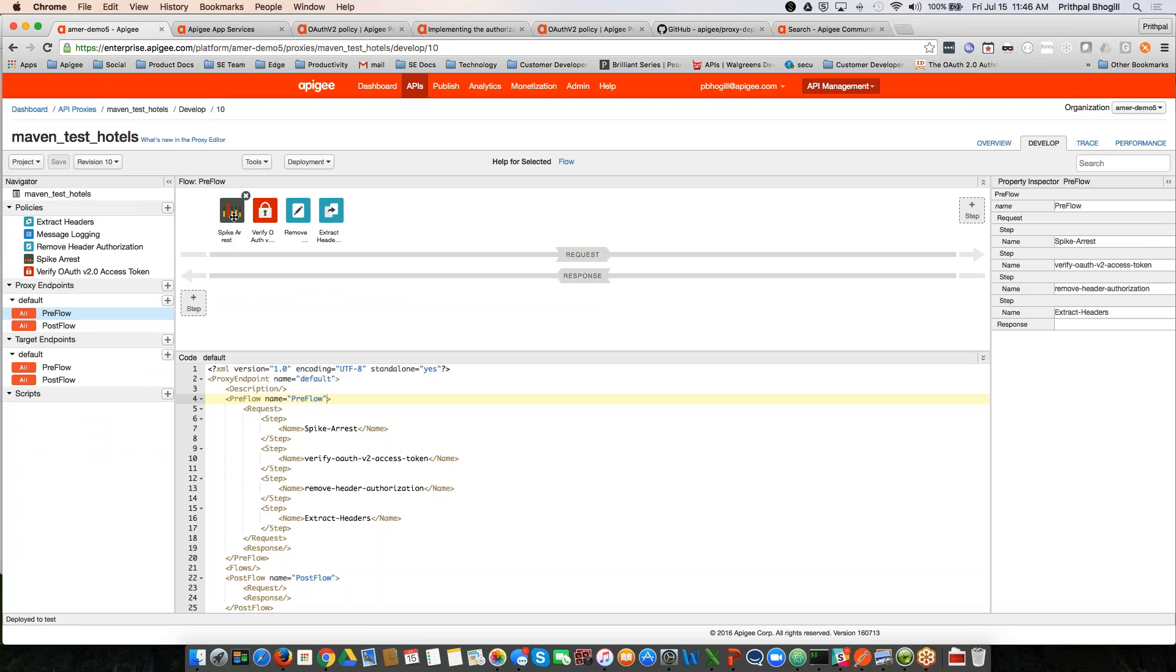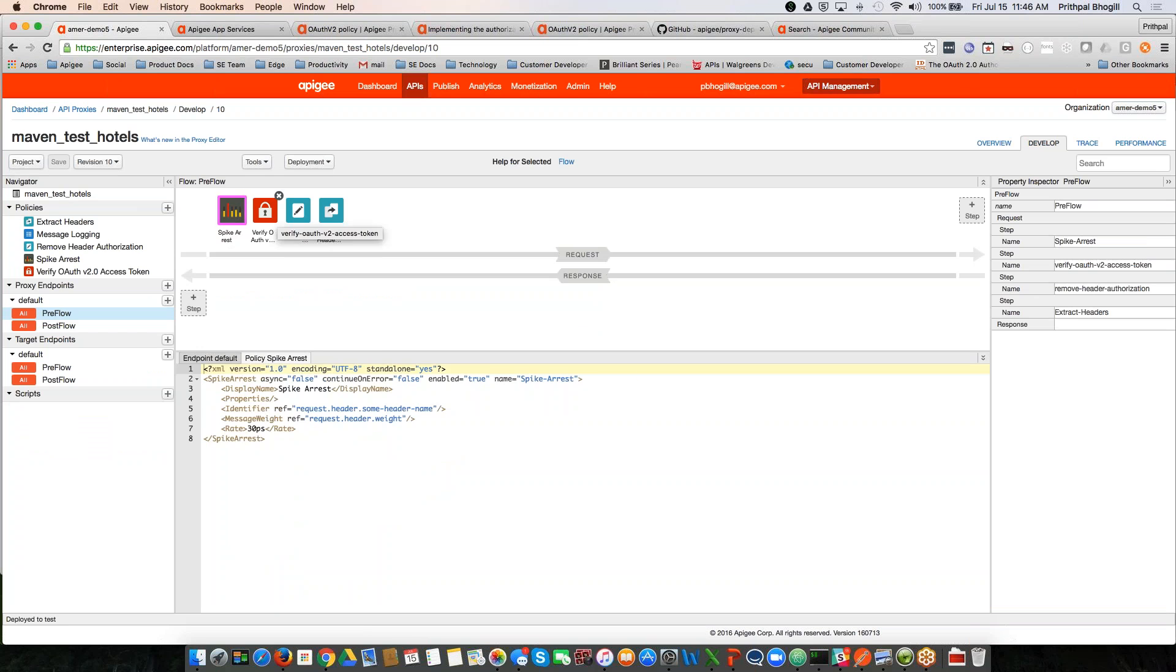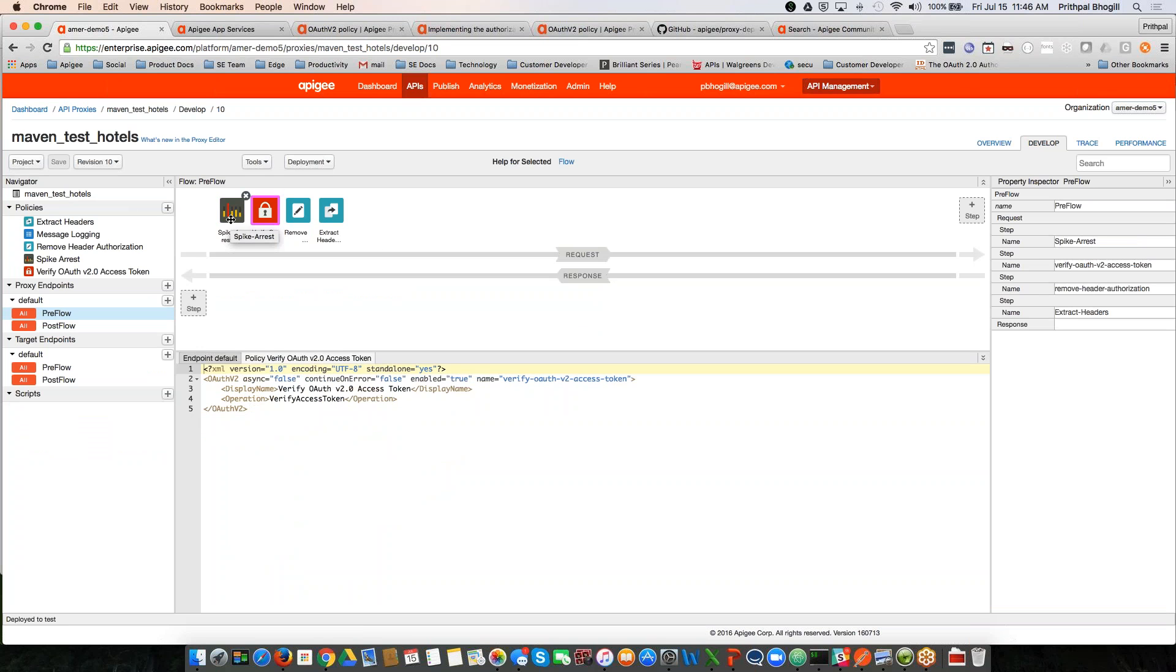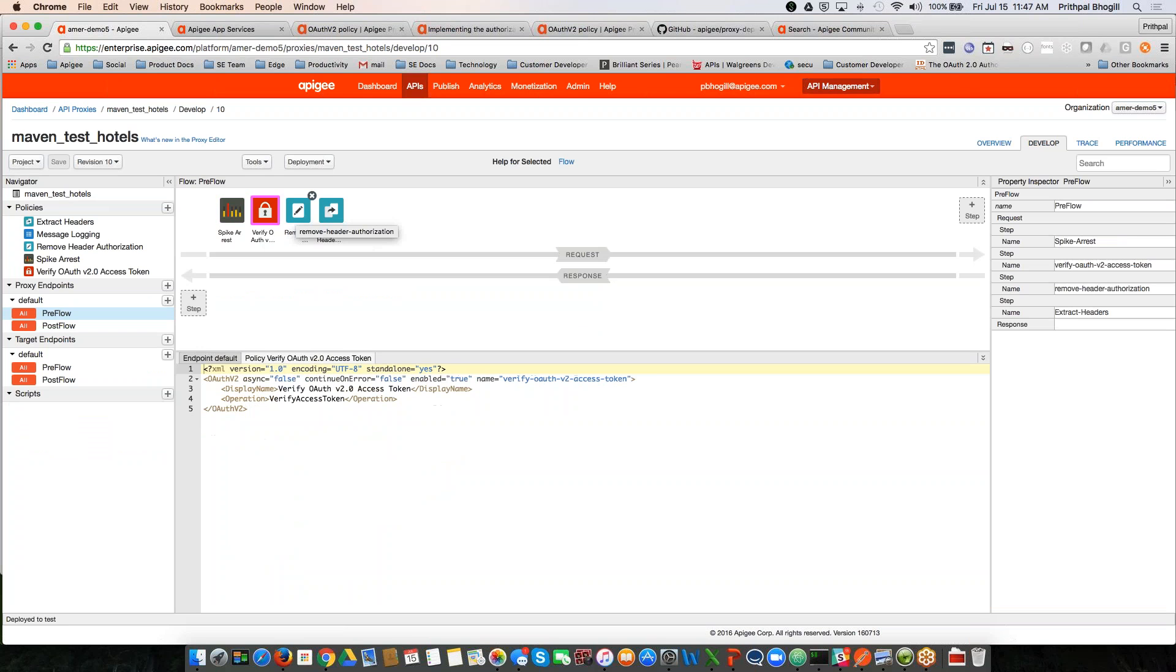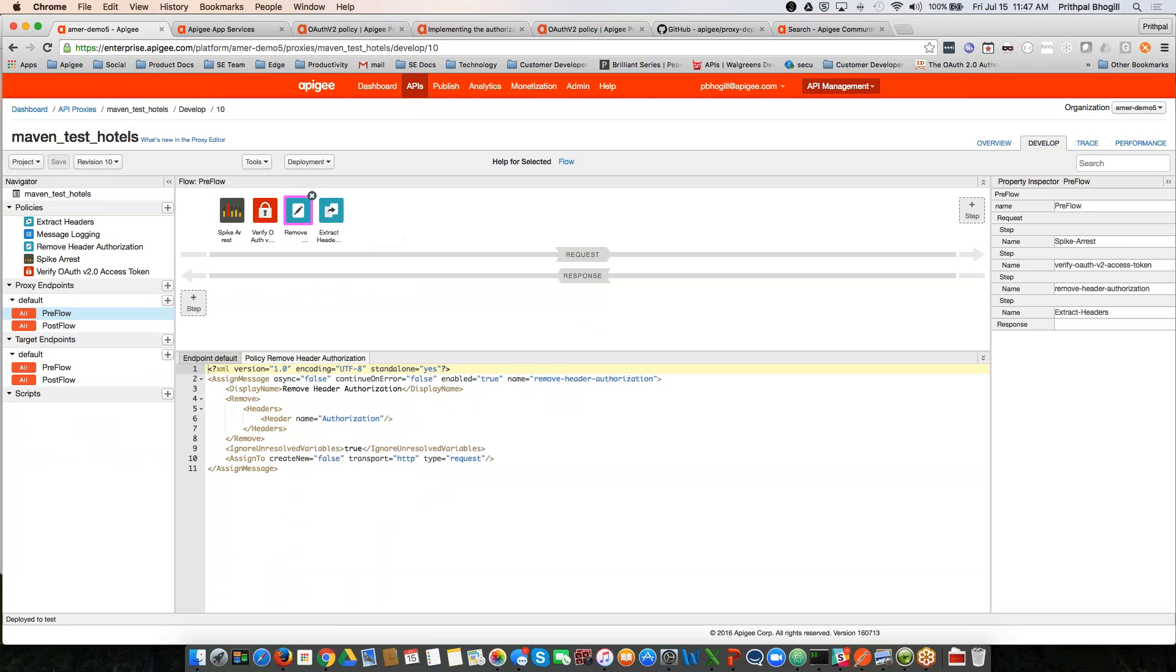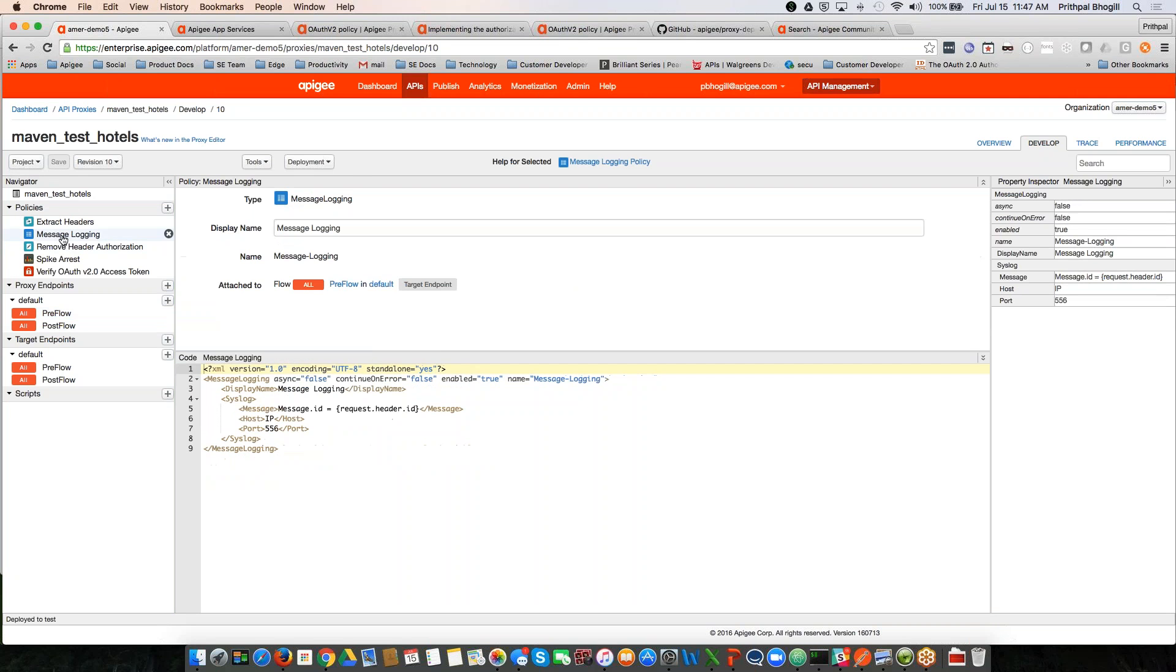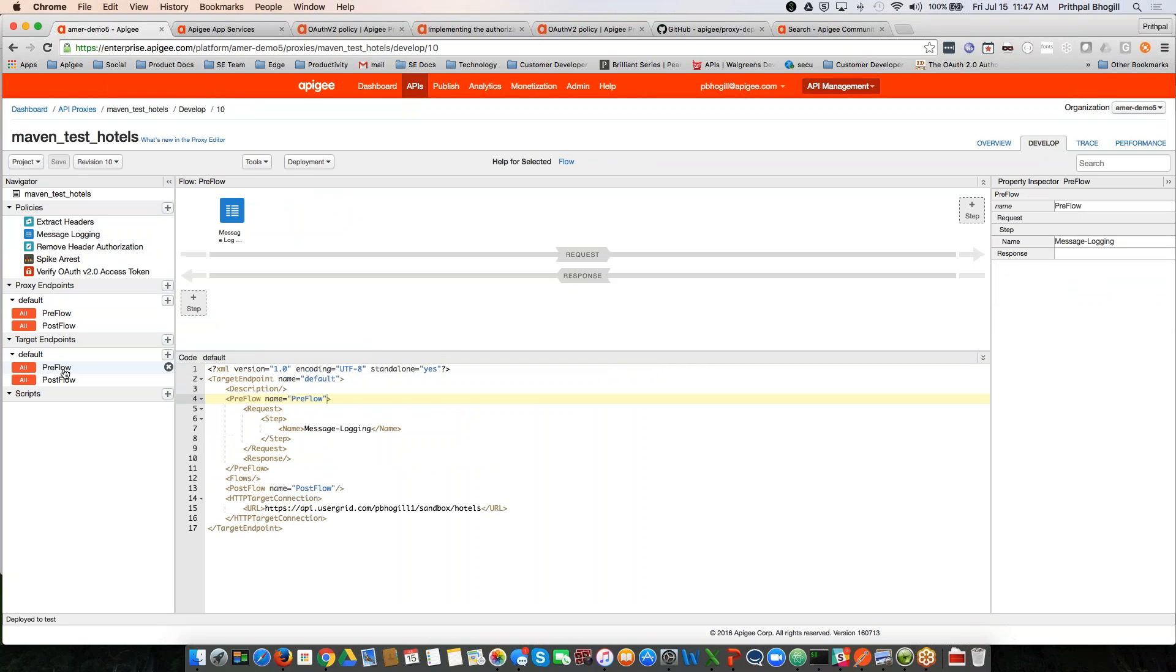I have spike arrest, verify OAuth, and then remove some things. They got added right before the extract header policy, which is exactly where we needed. You can also see that there's a message logging policy. And we wanted that to be attached to the target endpoint preflow. And you can see that is exactly the case.